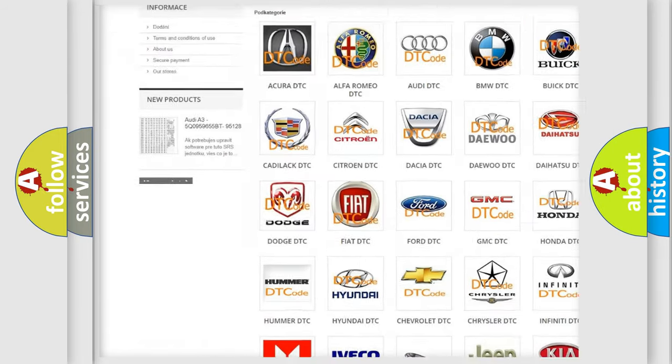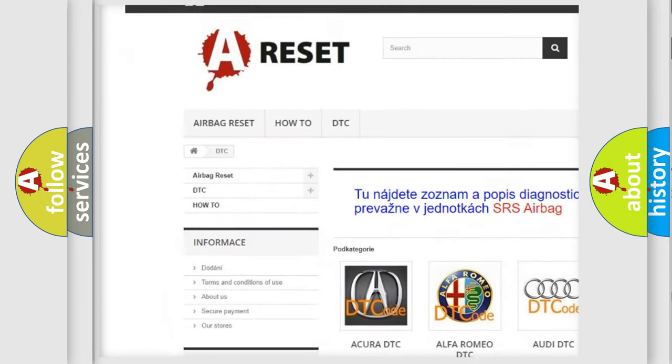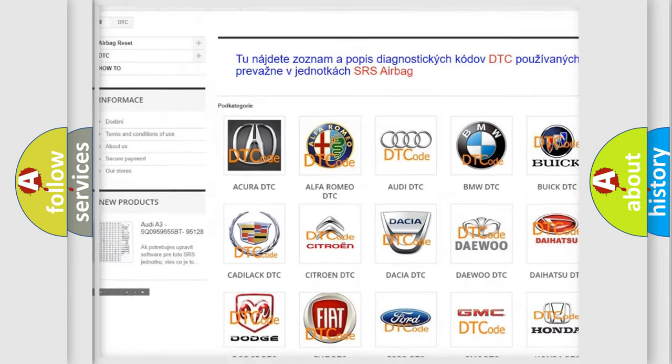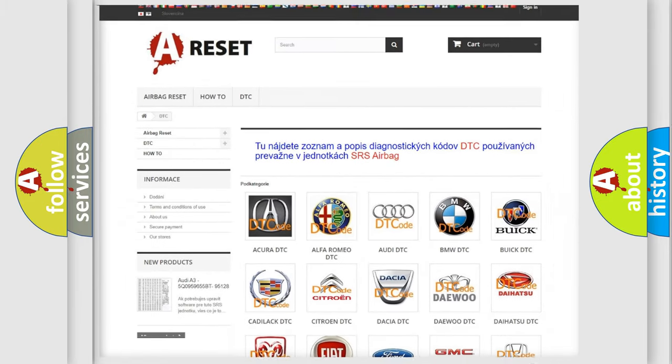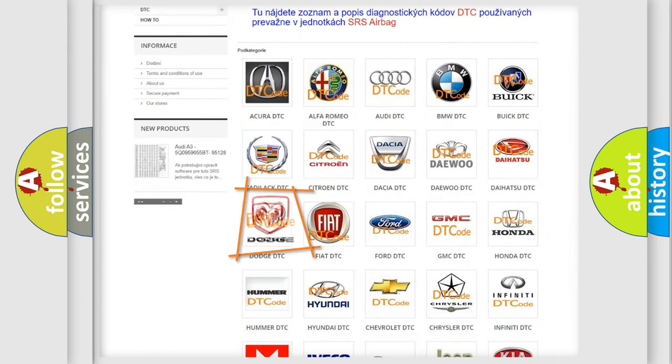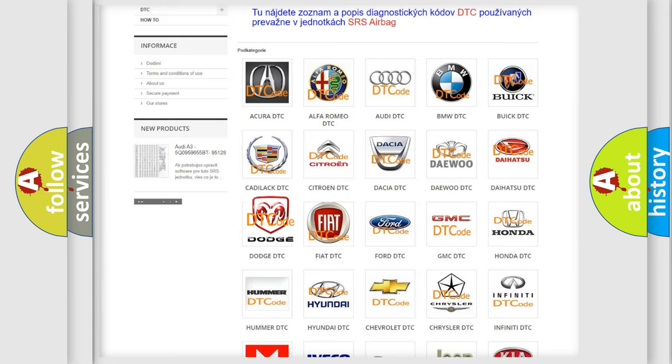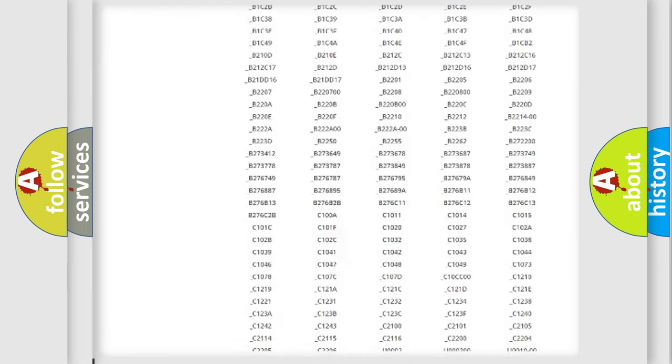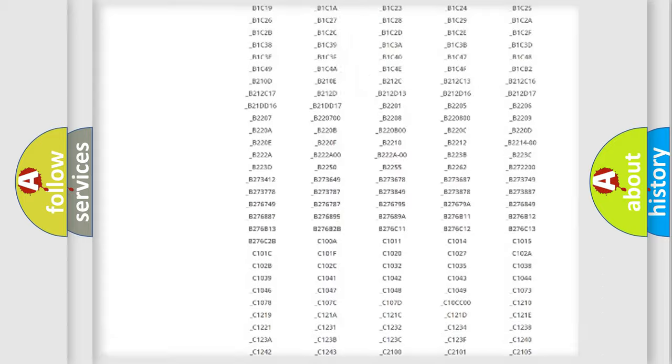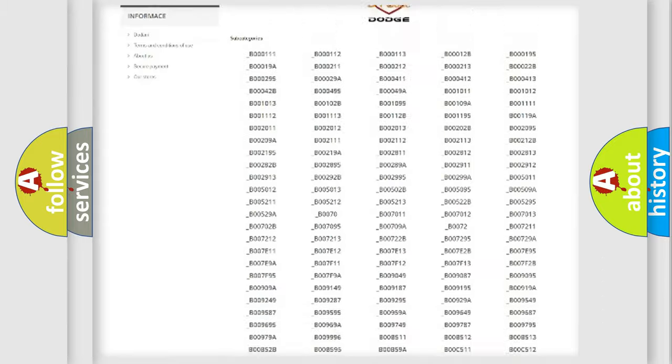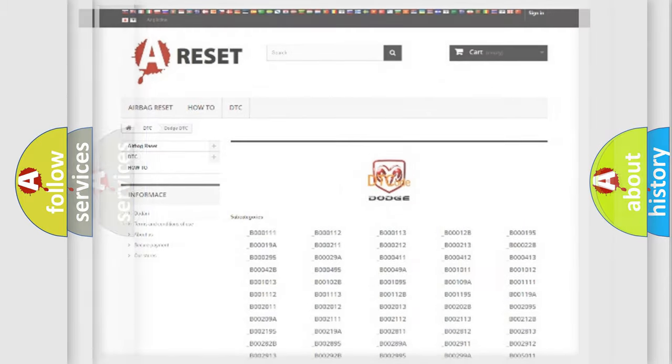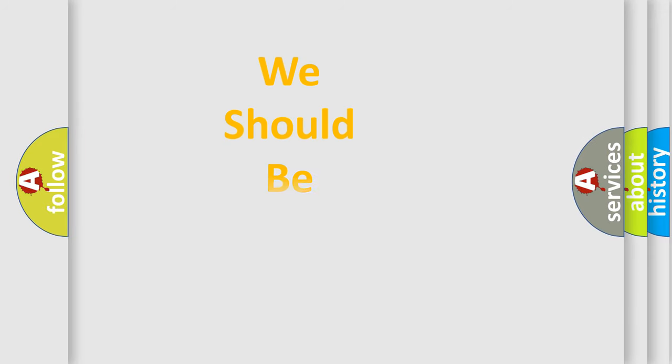Our website airbagreset.sk produces useful videos for you. You do not have to go through the OBD2 protocol anymore to know how to troubleshoot any car breakdown. You will find all the diagnostic codes that can be diagnosed in Dodge vehicles, and many other useful things.